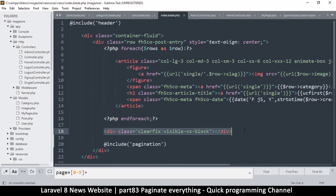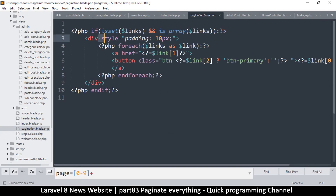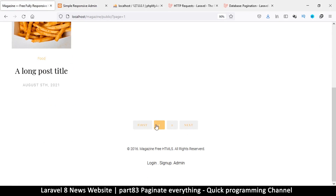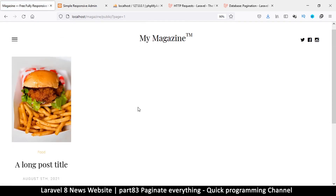The clear fix isn't working as expected, so I'll go to the pagination include file and add a style of `clear: both` to the wrapping div. After refreshing, that has worked — we now have the pagination links positioned correctly below the posts. You can style them as you please. Page two loads, and first page works as well — pretty cool.